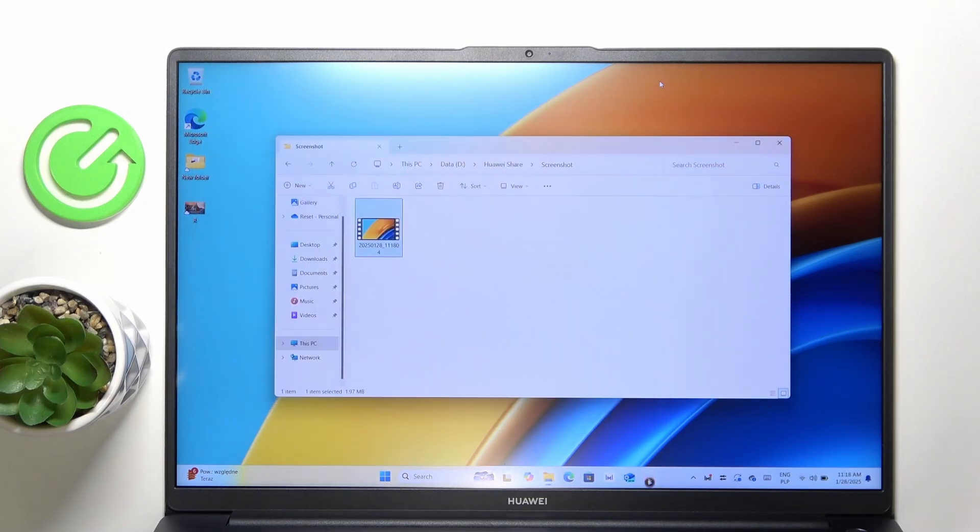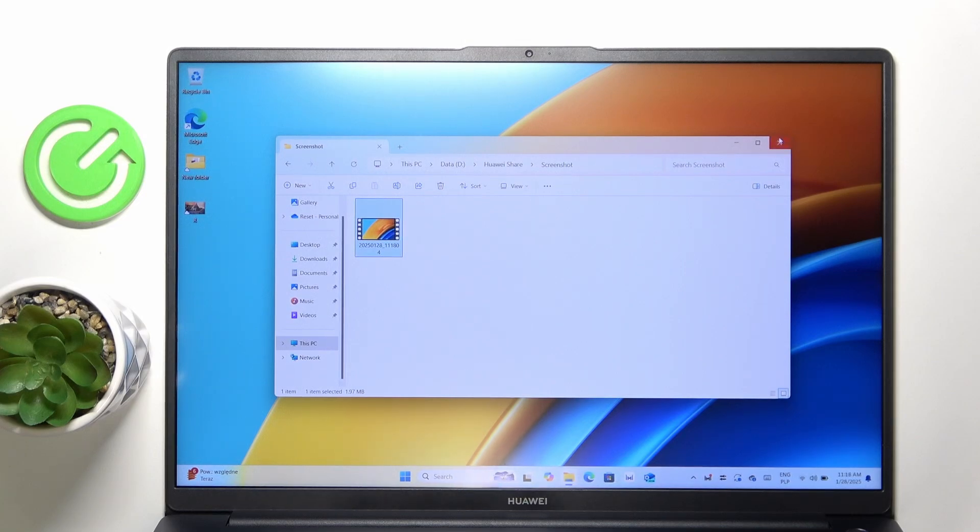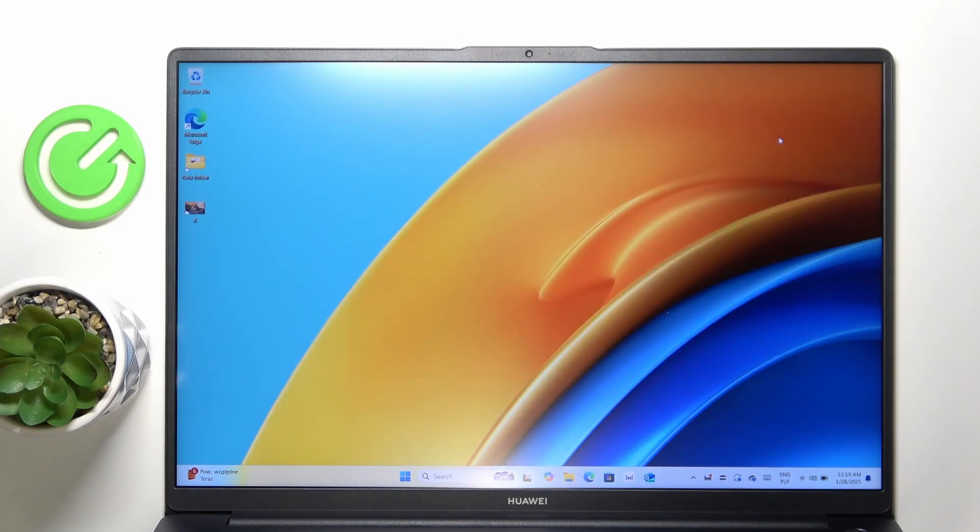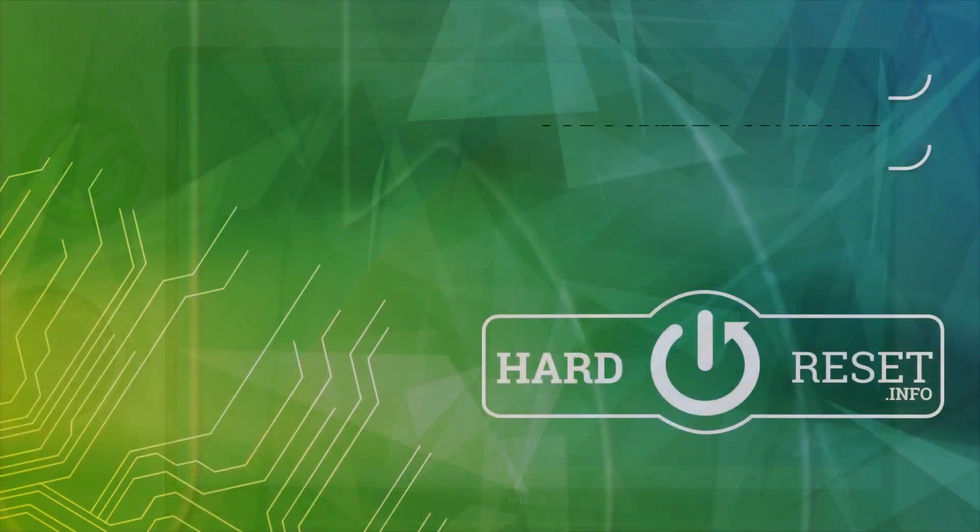And you can see that it has recorded successfully. That's all for today. Don't forget to like and subscribe. See you next time.